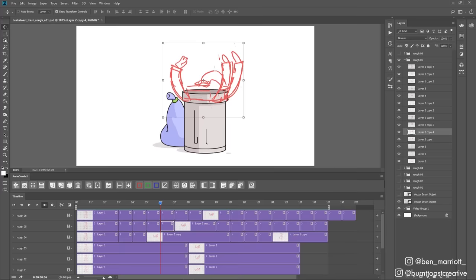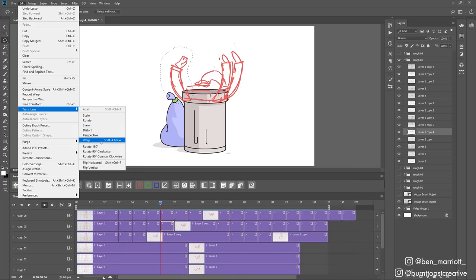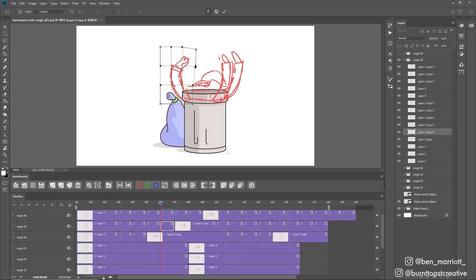I select my lasso tool from up here, select the limb I want to warp, and then go to Edit, Transform and Warp. I've got a shortcut made because I use it all the time. And then from here, just move these points to get that slight adjustment that you need.